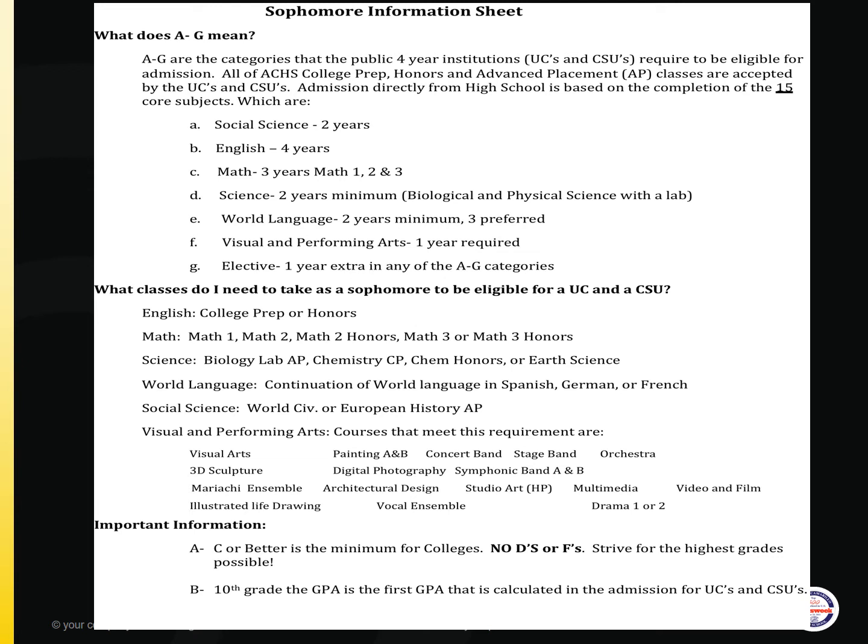You will also see a breakdown of the classes you should be selecting sophomore year to be A through G eligible. Remember, a C or better is the minimum for colleges — no D's or F's — and always strive for the highest grades possible. Also, 10th grade GPA is the first GPA that is calculated in the admission process for UCs and CSUs.